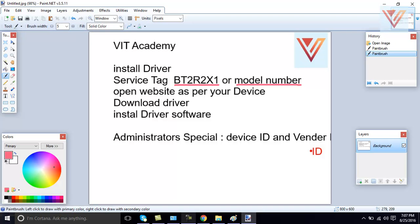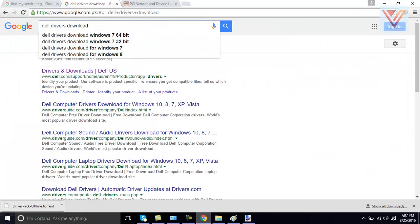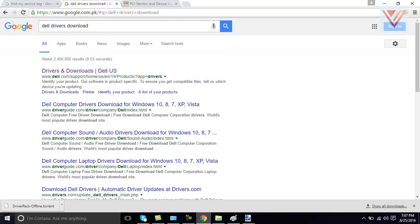it can call it model number. So, you can take a service tag or model number. For example, now we'll go to download driver for our computer, our laptop, Dell driver download. I will click OK.